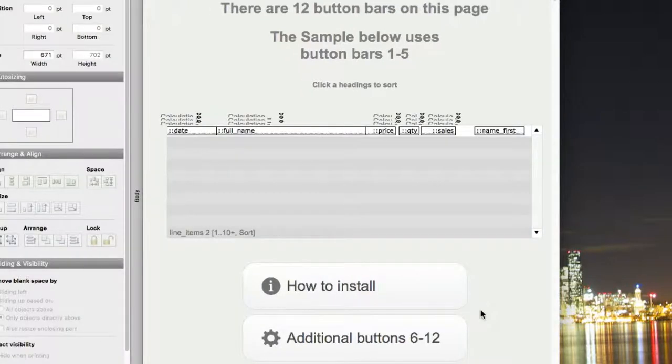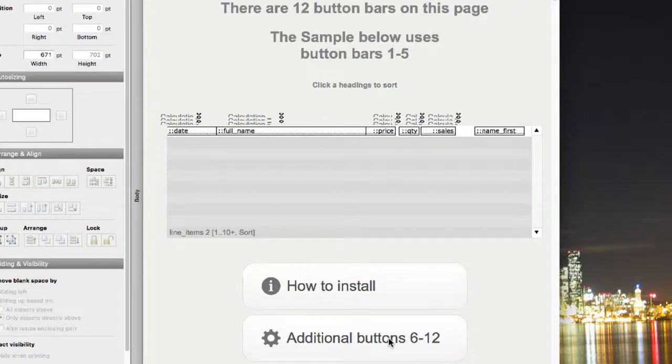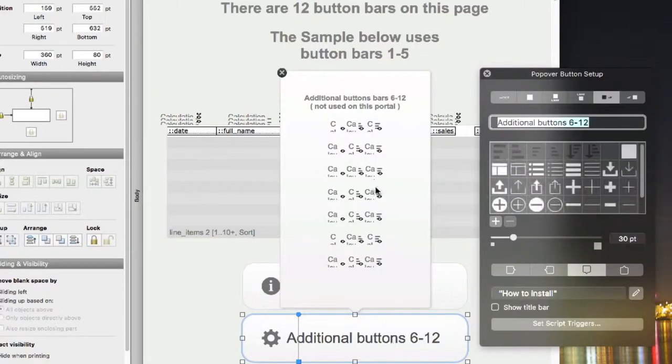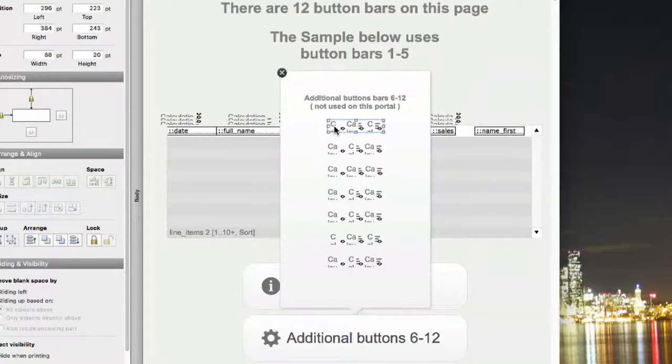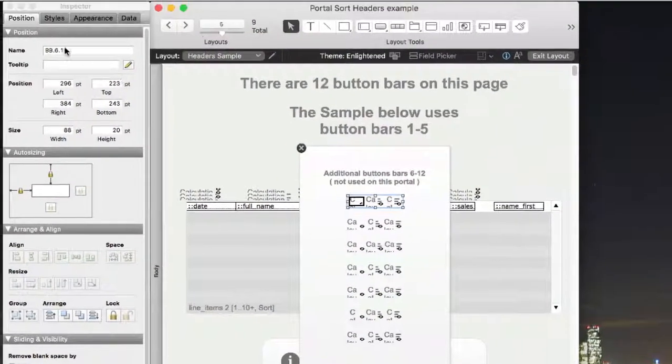If I go into layout mode here, you can see my existing 5 buttons. And I can open this up, and here's my other 6 buttons.